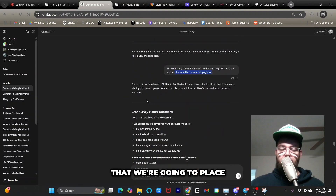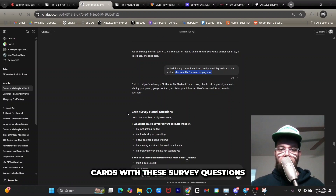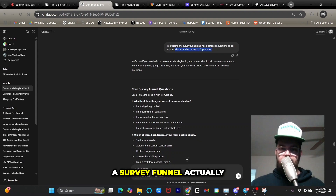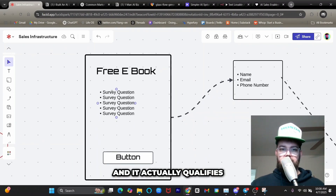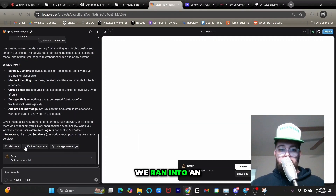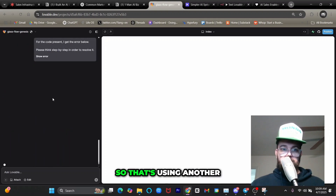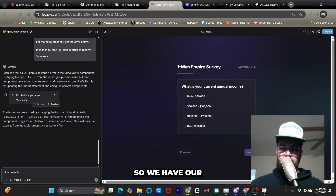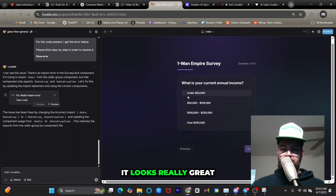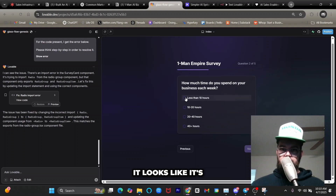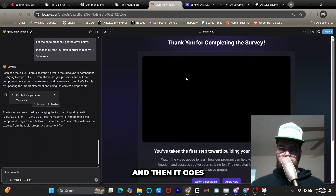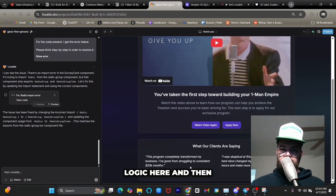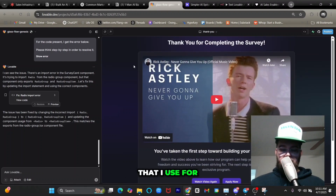A survey funnel acts as lead qualification — you understand what your leads and prospects are actually looking for and it qualifies them before they come through the funnel. We ran into an error and it's saying we'll need Supabase to store the data — we'll fix that with another prompt. The first iteration looks really great. I'm playing through the questions, and then there's the form — submit goes to the next page where the AI video will go, along with the logic and application page. Perfect.